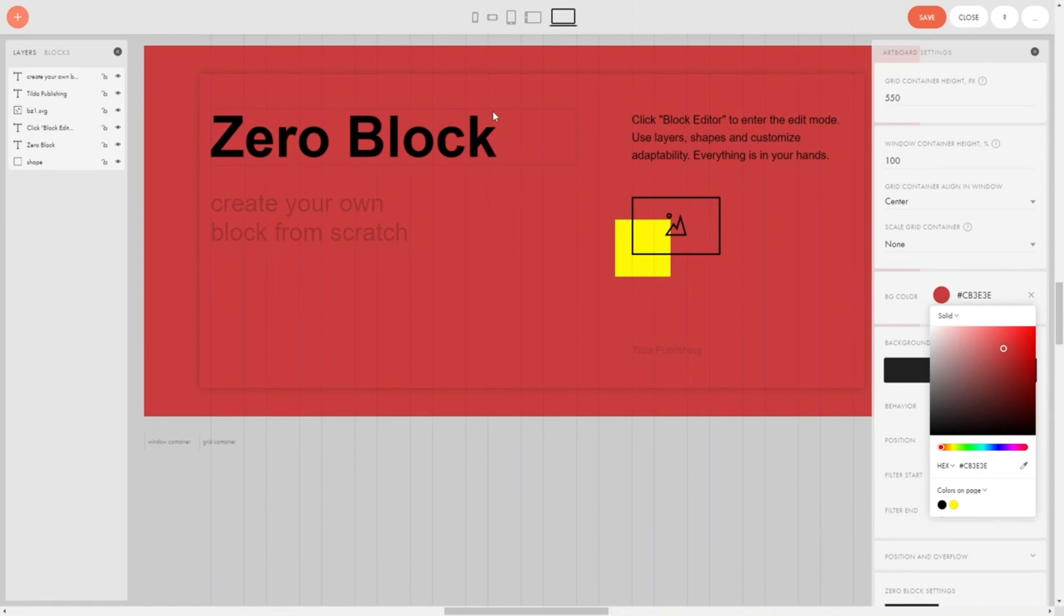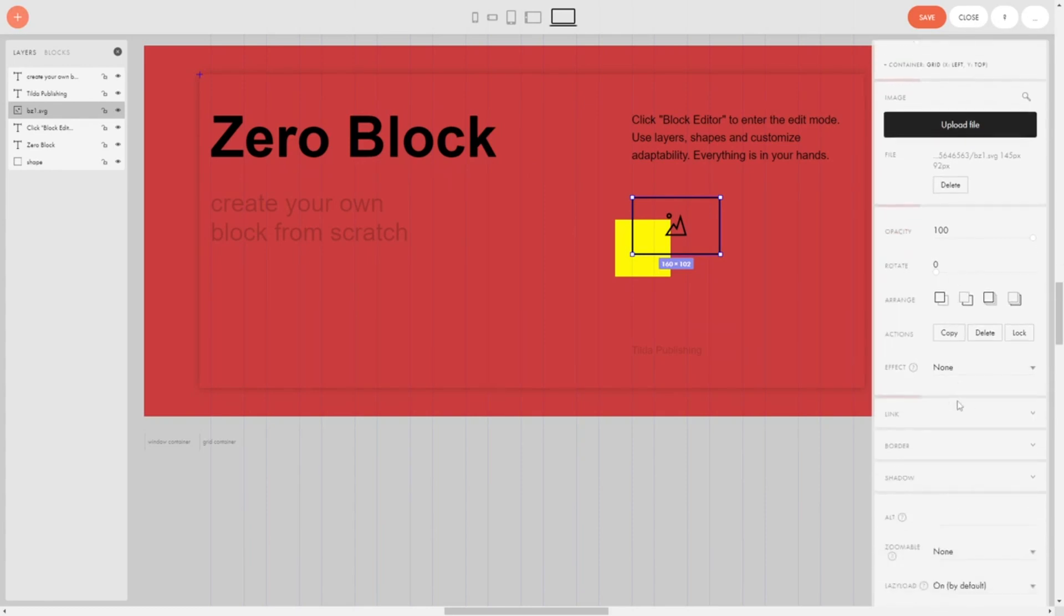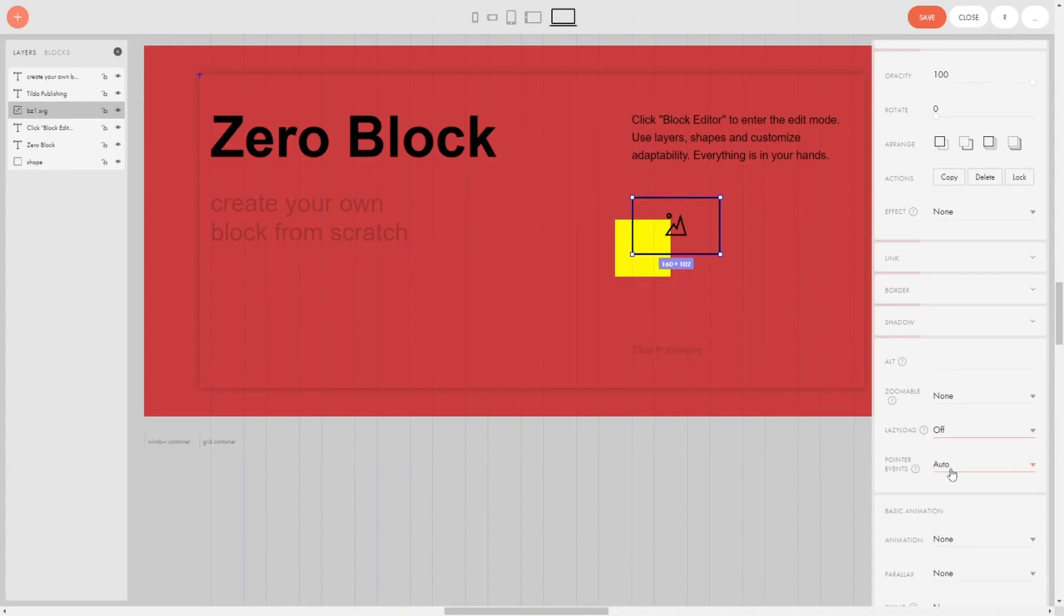If your blocks have images or icons, then you need to disable lazy loading for them. In Zero block, this is done like this. And for standard blocks, there is a separate script which you will find in this video.